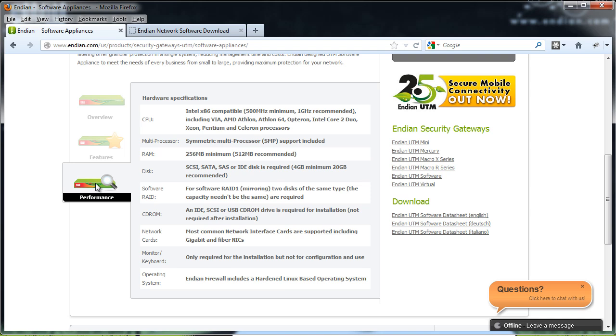It has RAM requirements, a minimum of 256 megabytes, 512 megabytes recommended. It works with different disk types, SCSI, SATA, SAS or IDE.